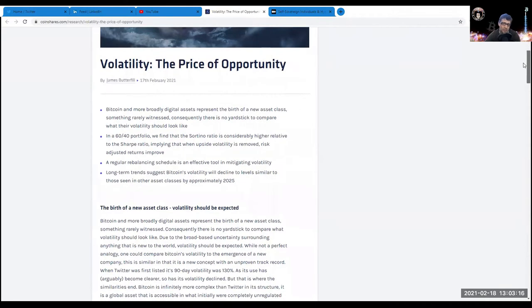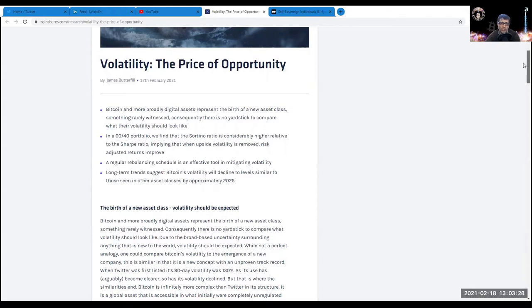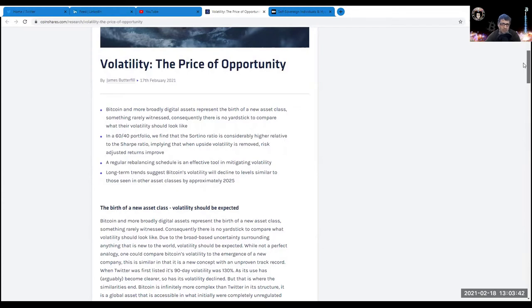I'm not a big fan of portfolios, but for the sake of it, in a 60/40 portfolio we find that the Sortino ratio is considerably higher relative to the Sharpe ratio, implying that when upside volatility is removed, risk-adjusted returns improve. They're saying this volatility will become less and less, and a regular rebalancing schedule is effective in mitigating volatility. Long-term trends suggest Bitcoin's volatility will decline to levels similar to other asset classes by approximately 2025.